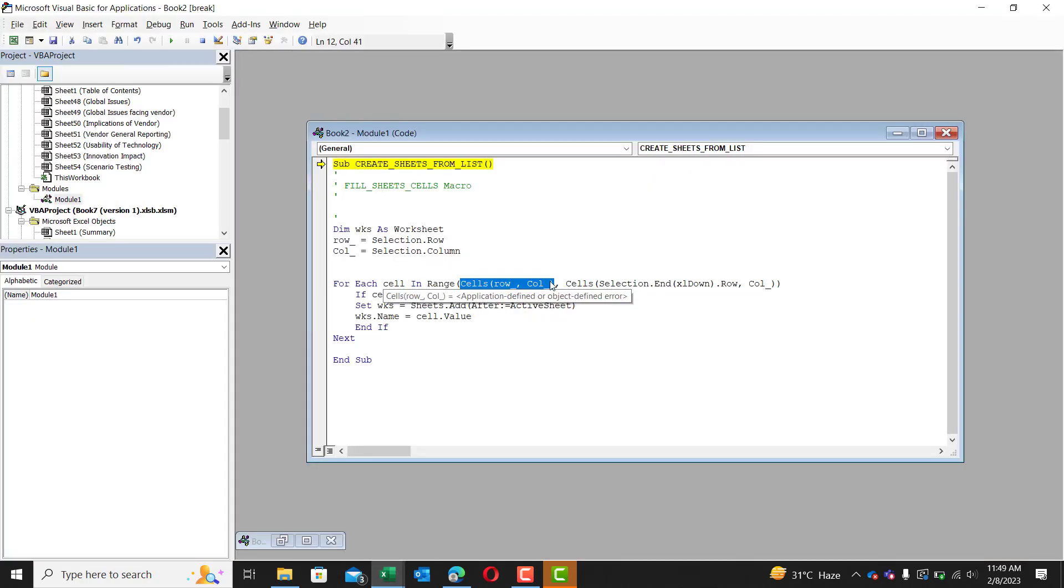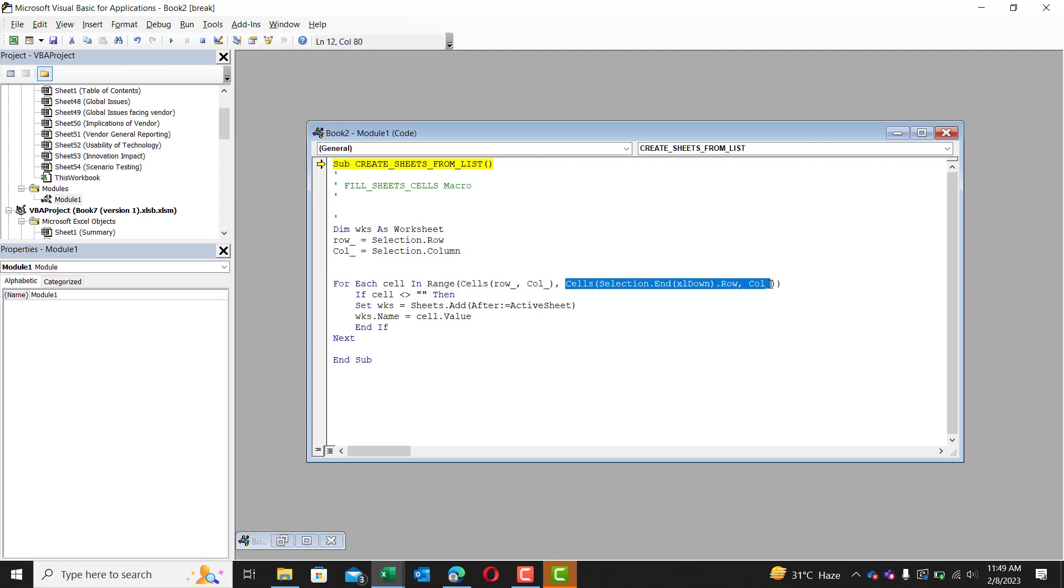So this is the first part of the list. And then we're going to grab the end of this list using this right here. Cells bracket selection dot end bracket Excel down bracket dot row.